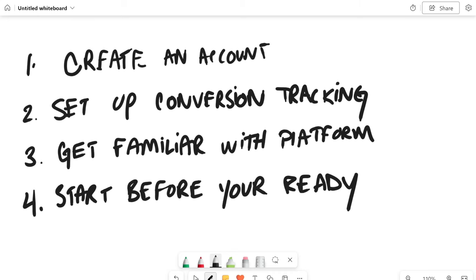So those are the four things you need to do. Number one, create an account. Number two, set up conversion tracking. Number three, get familiar with the platform. And number four, start before you're ready. Now let's jump into how to understand ads and the framework I use to get an ad up and running in a day.